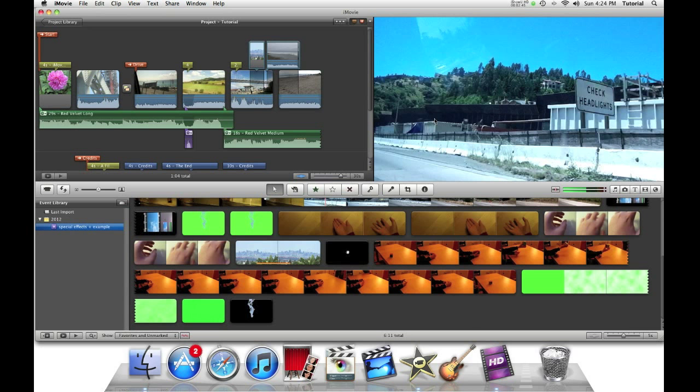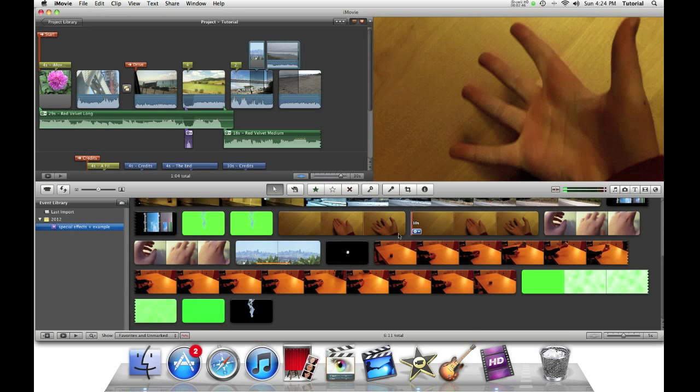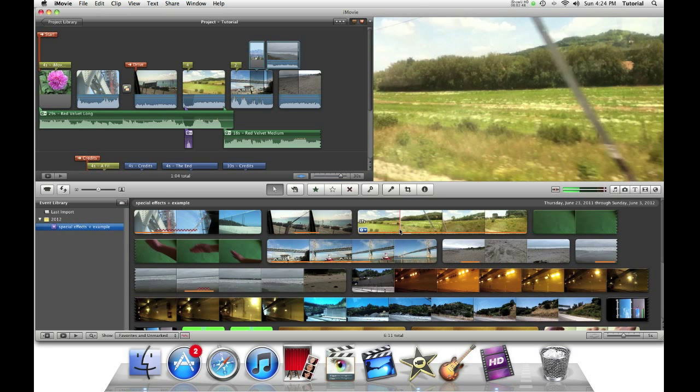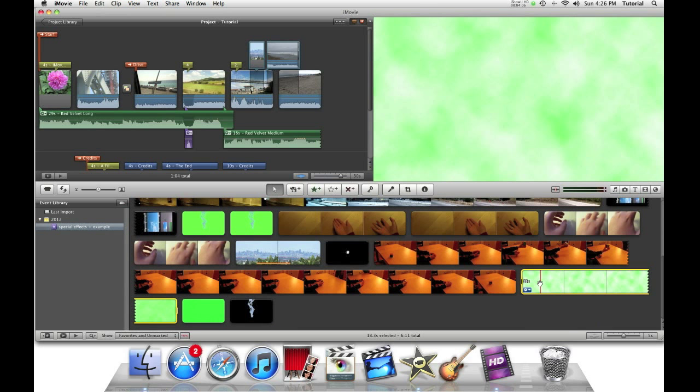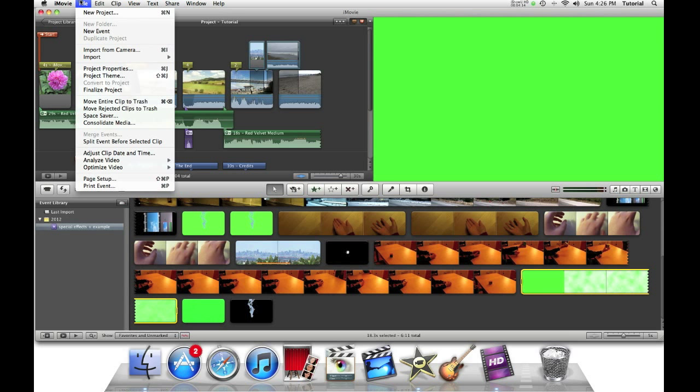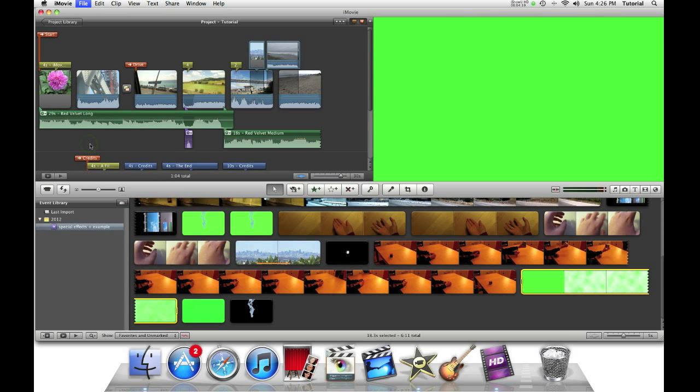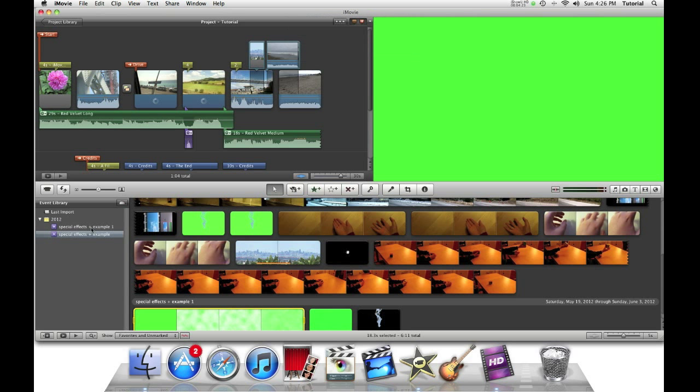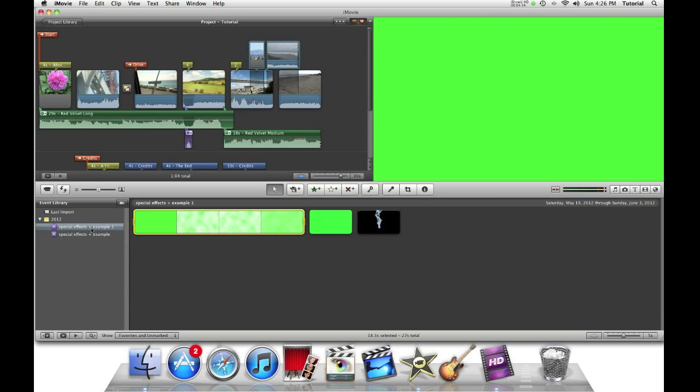Then the combined event will be in your project window. If you want to split your event, you can select the clip that you want the event to appear first. So now you go to file, split event before selected clip. And now it will rename it for you. It'll call it special effects example one, just duplicating the name.